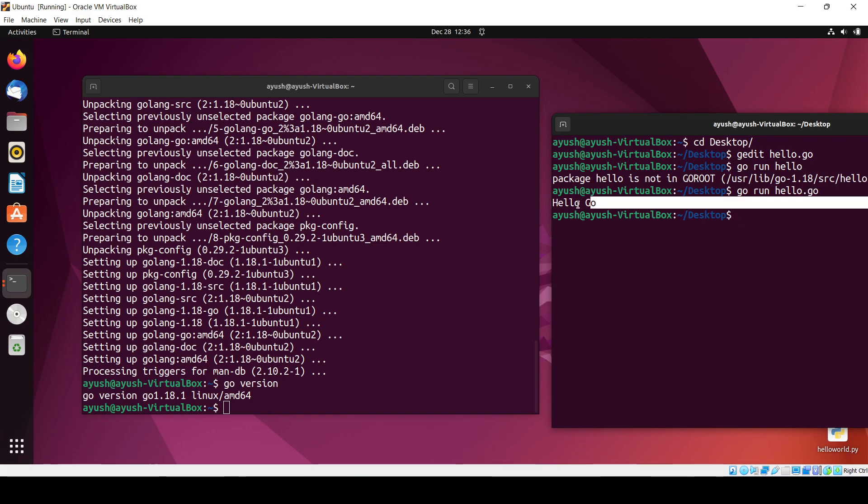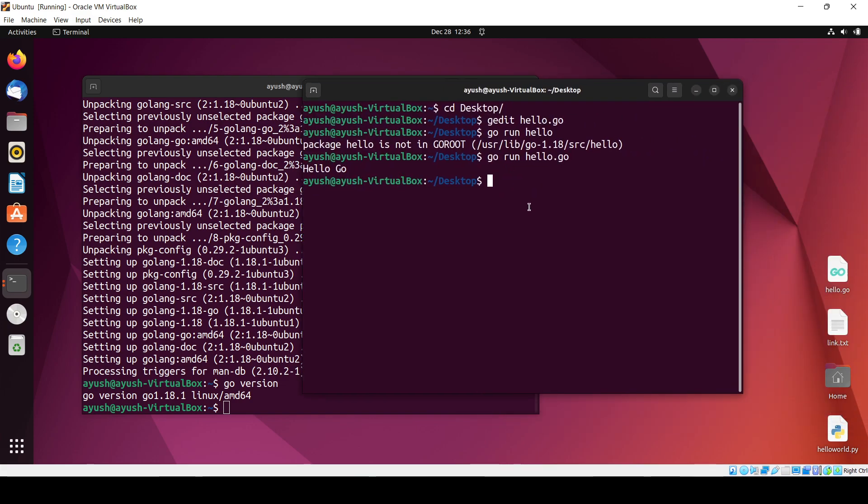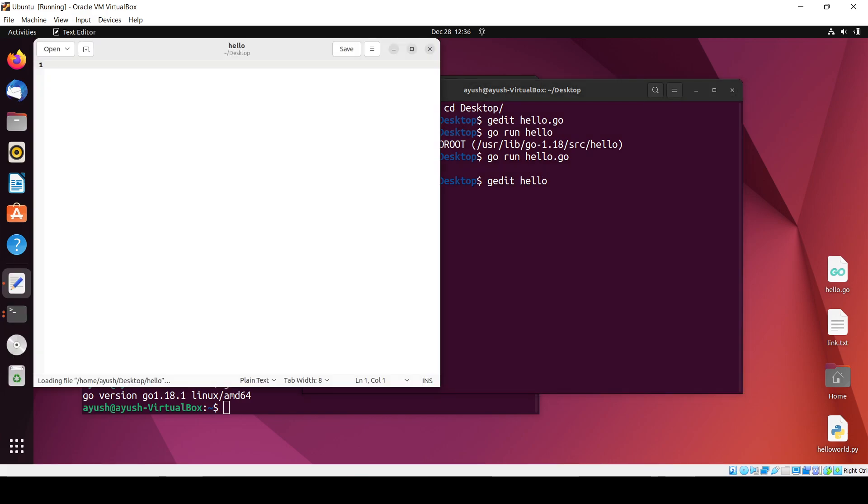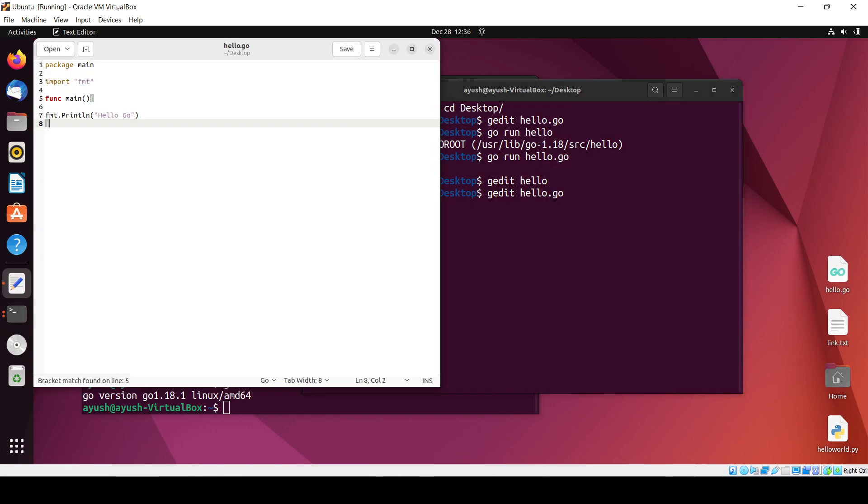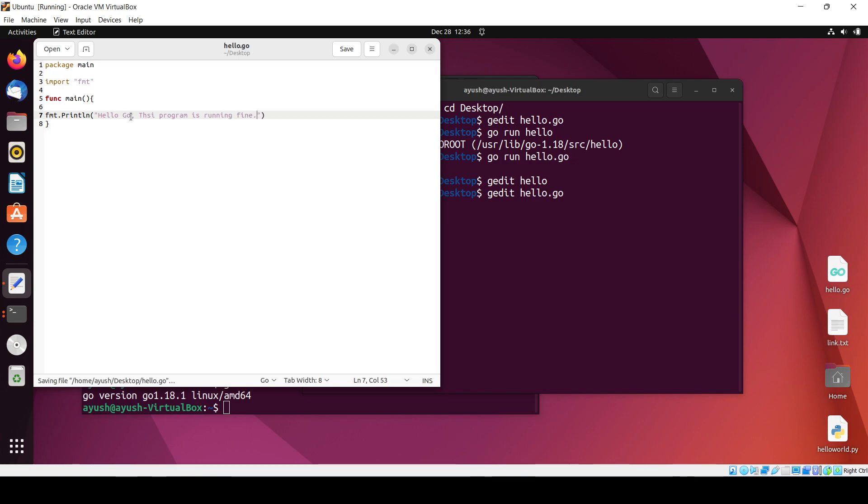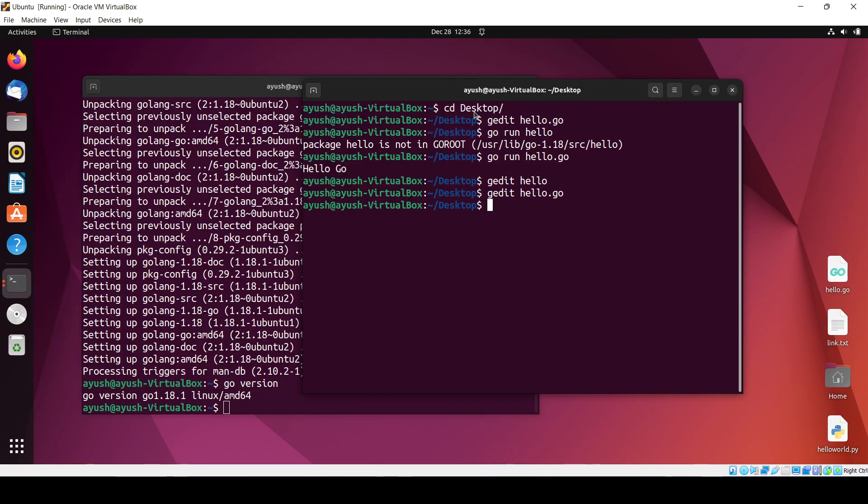Here you can see I have written 'hello go'. Let me just edit once to check whether it's working fine or not. I'll write 'hello go this program is running fine', control+S to save, and again I just run the program.